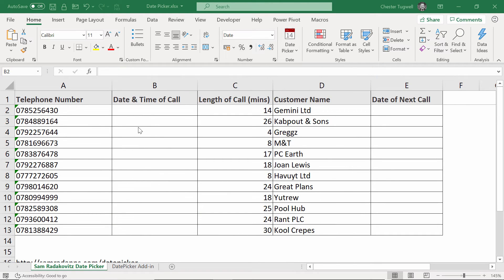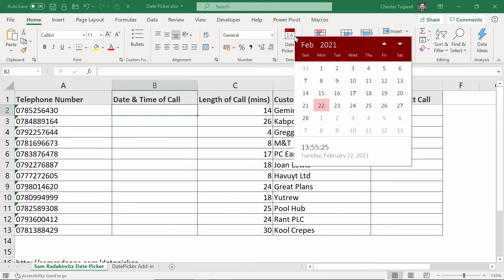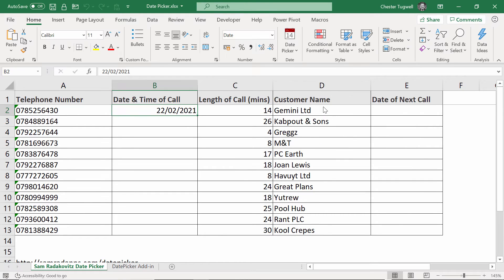Okay, let's see how we can use Sam's date picker. You'll notice that on the home tab you have a new button, your date picker button. Now what you want to do is click in a cell and use his little button up here to select a date. The current date is shown with a colored background, so I'll put that date in.